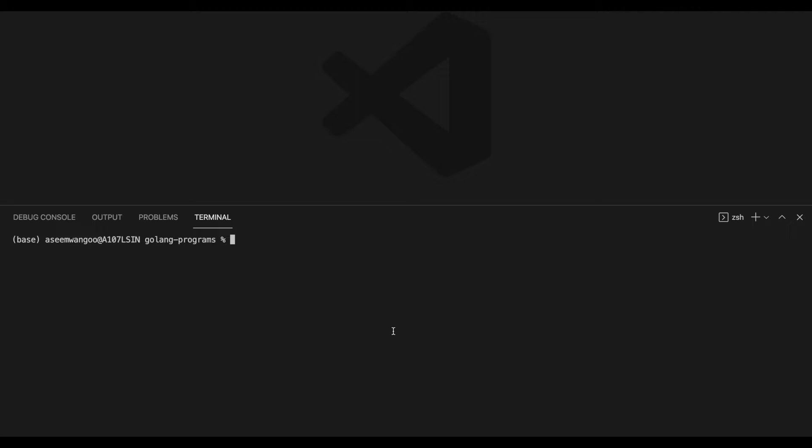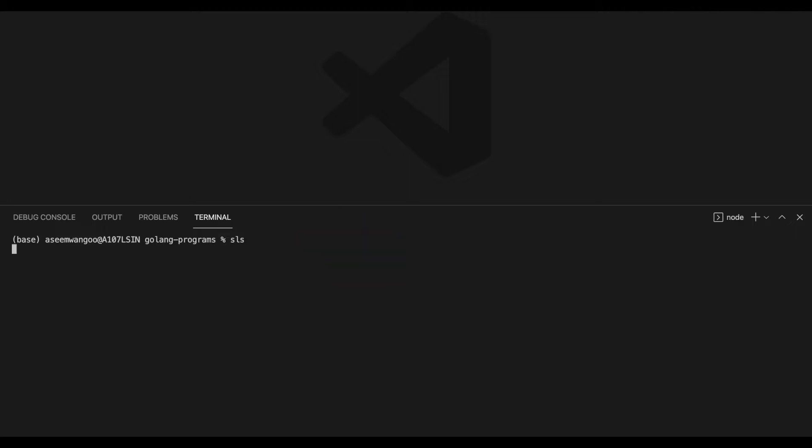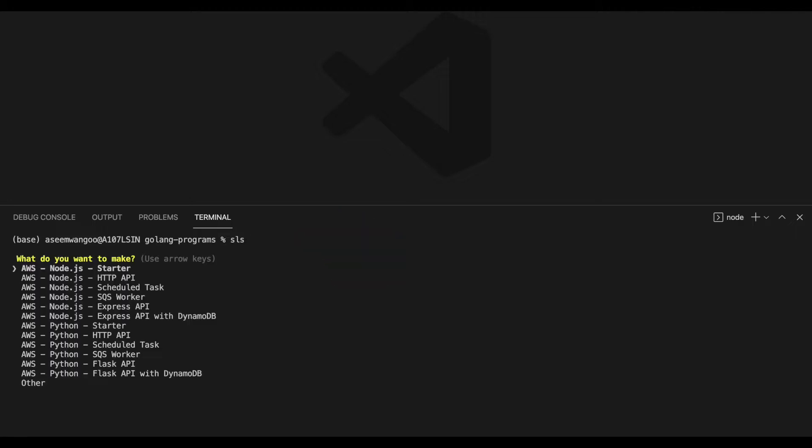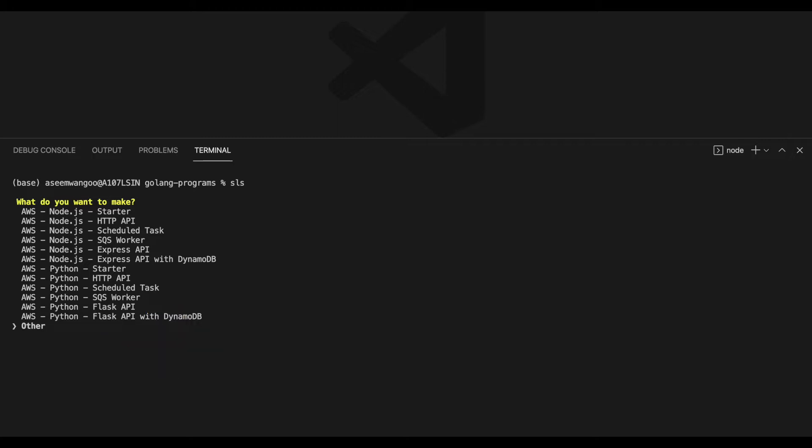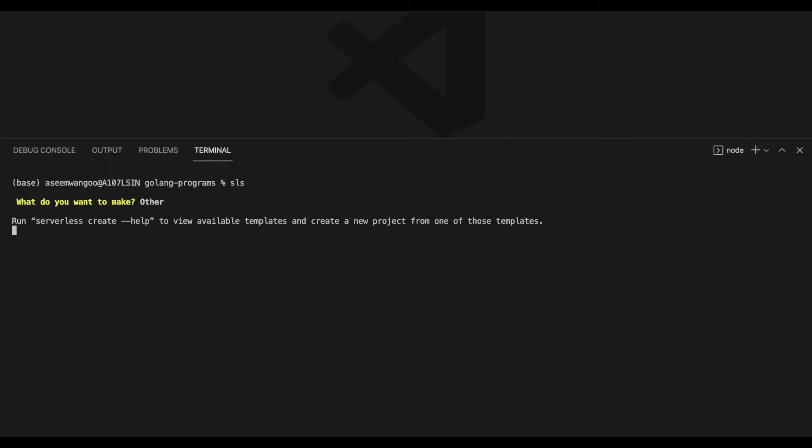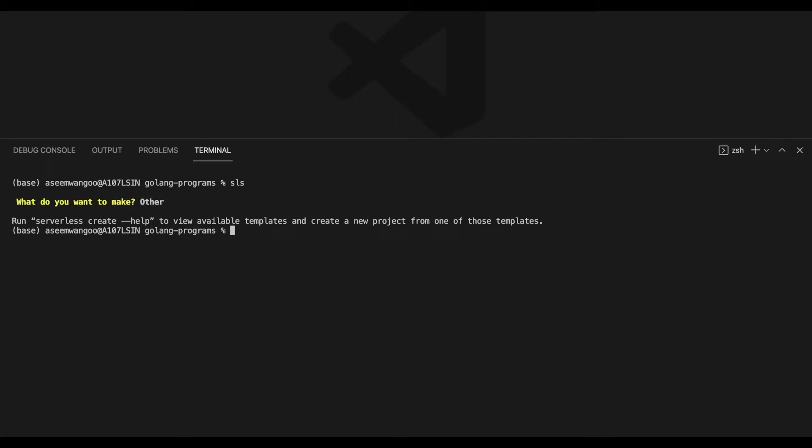By typing the command and pressing enter, this gives us a bunch of options. Since there's no Go in these options, we'll click on Other and press enter. It gives us the next step, which says 'serverless create --help' to view available templates.